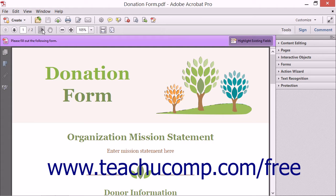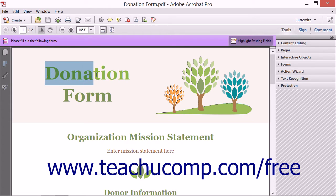You can use the selection tool to select either images or text. When you hover the selection tool over text, the tool becomes an I-beam selector and you can click and drag to select the text that you want to copy. The selection tool highlights the text to show exactly what was selected.